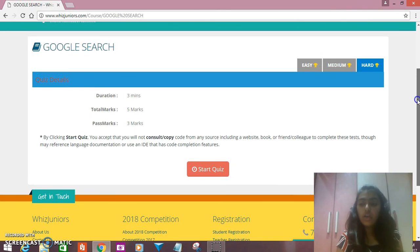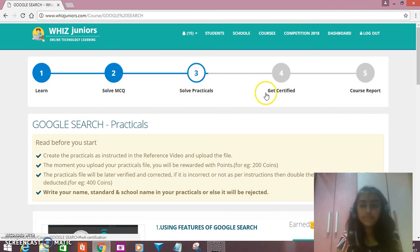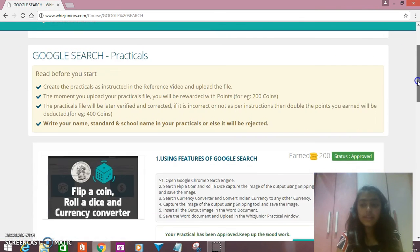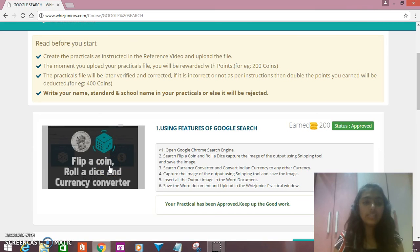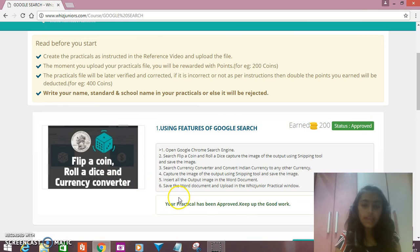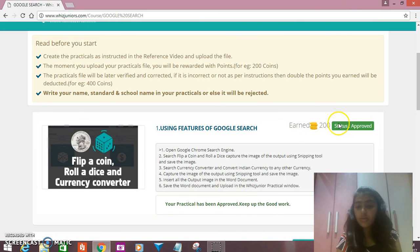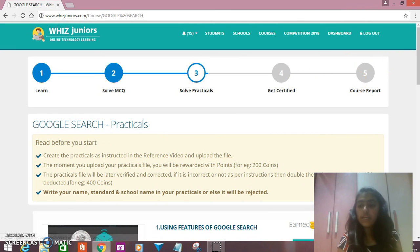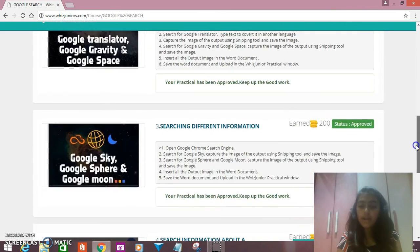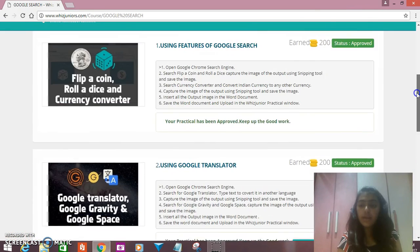After doing so, you have the option of solving the practicals. Solving the practicals is very easy. You'll just go for the video, watch it, and apply what you've learned in another tab, then upload the file in the upload option. After that you'll get some coins — it will show you 'Earned 200 coins' and the status will be 'Approved'. Like I have completed all the practicals.